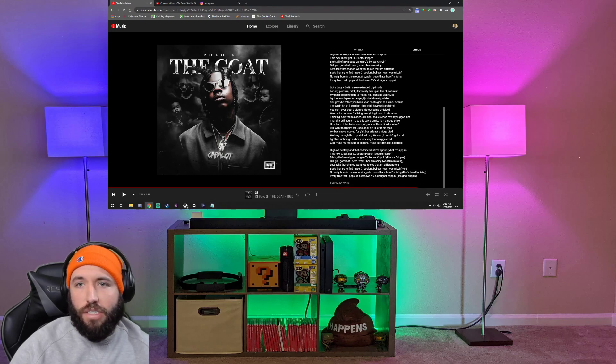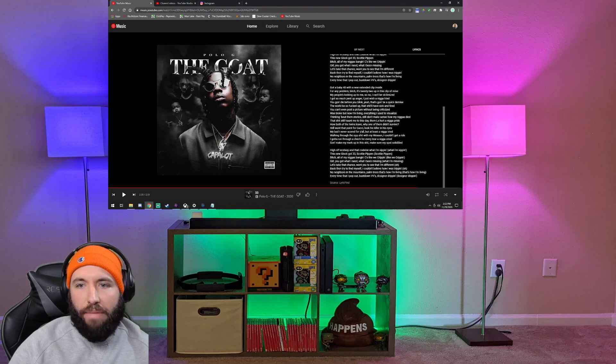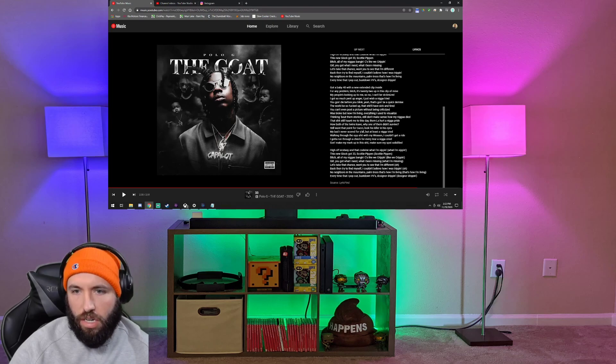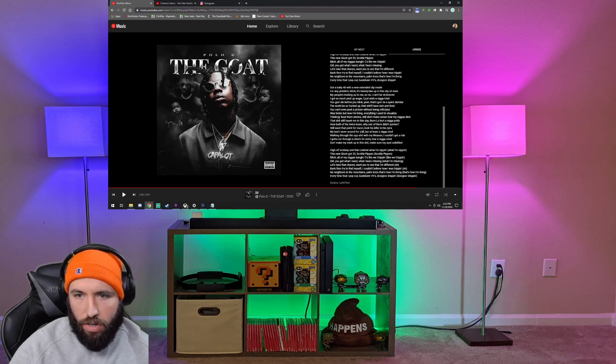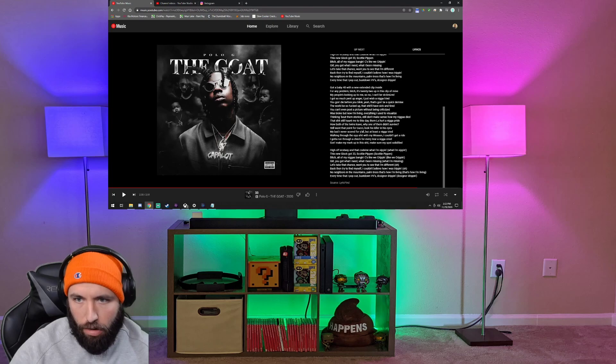I liked it. I liked it. It's dope, dope track, dope track. I wanna know who he's talking about, Gucci, if y'all could let me know who he's talking about there.